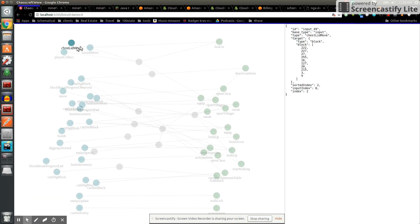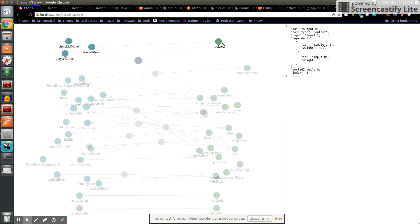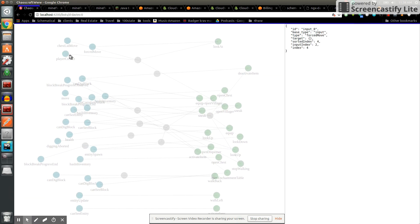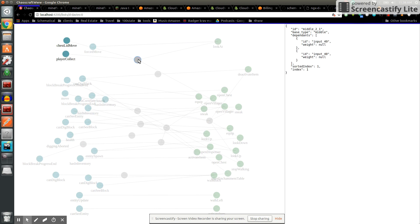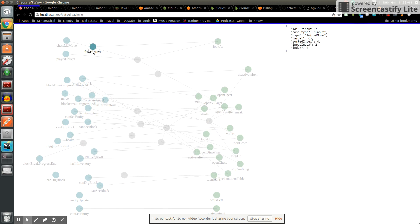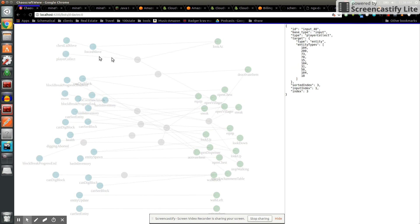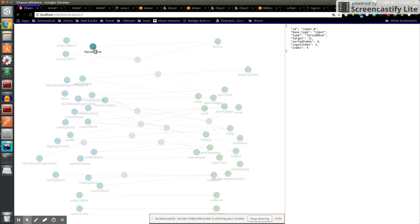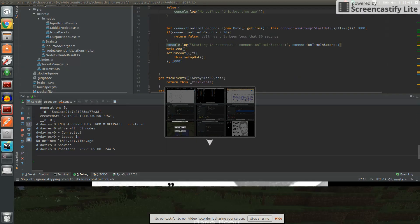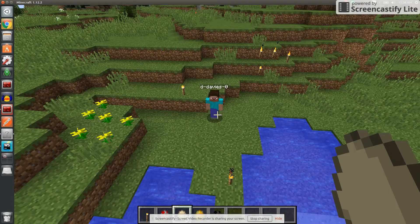This is D Davies' brain. As you can see, these are basically AND nodes. So if a chest lid moves and the player collects and both those two things happen, then it can trigger the look out. Or if the player is forced to move to look. Let's see if that works, see if we can move.